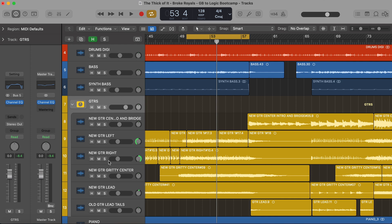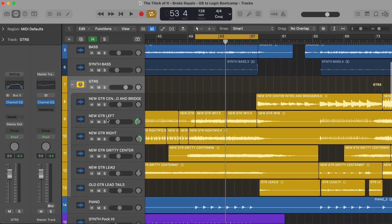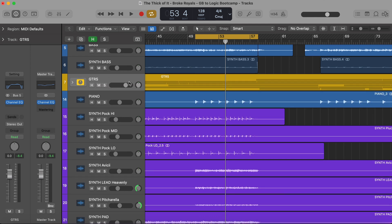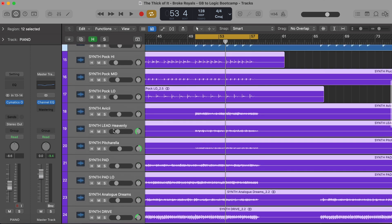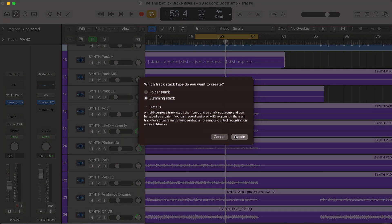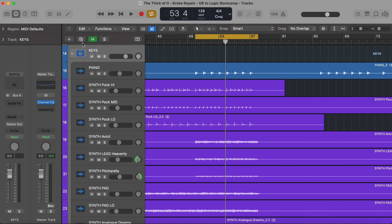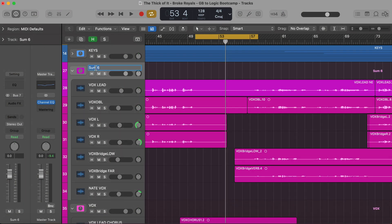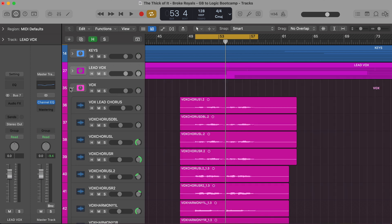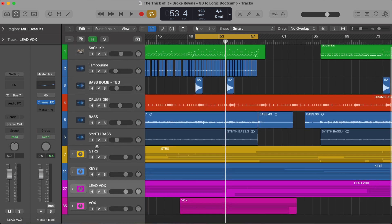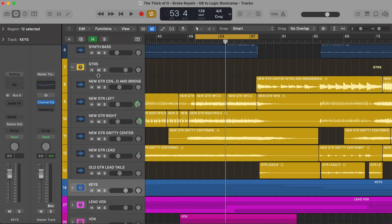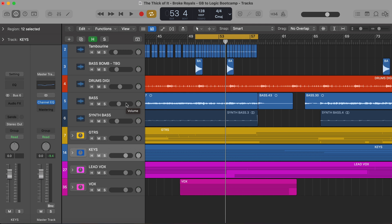The third way that we use buses is simply for organization, and this goes hand in hand with track stacks. I can fold the guitars track stack down to just one track. I can take all my keys, hit Command+Shift+D, create another summing stack, call it 'keys,' and fold that down. Then I can take all my lead vocals, create a stack called 'lead vox,' and fold that down too. Now my session goes from being a huge list of tracks to just a handful — guitars, keys, lead vox — and I can fold out any stack to get into the details, then fold it back. That's buses for organization.